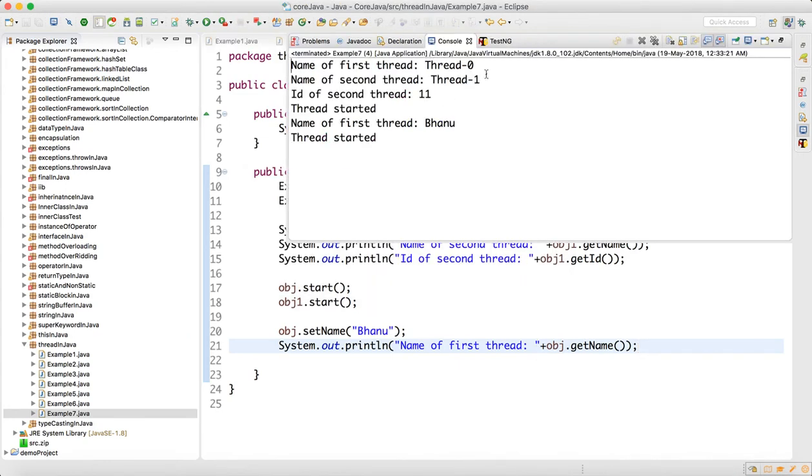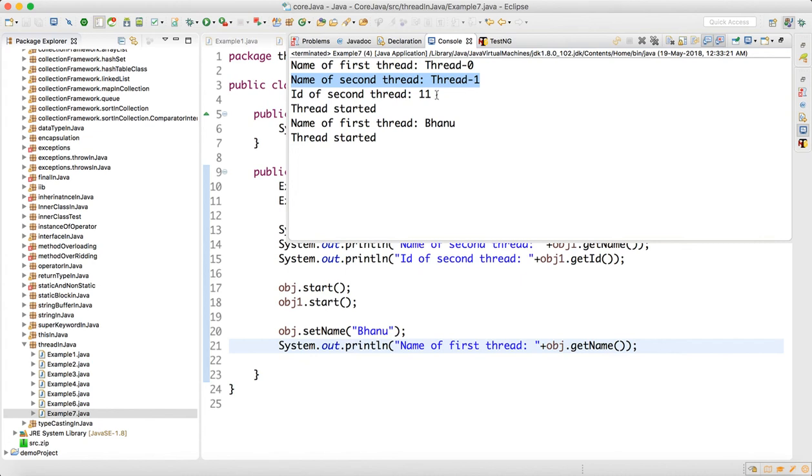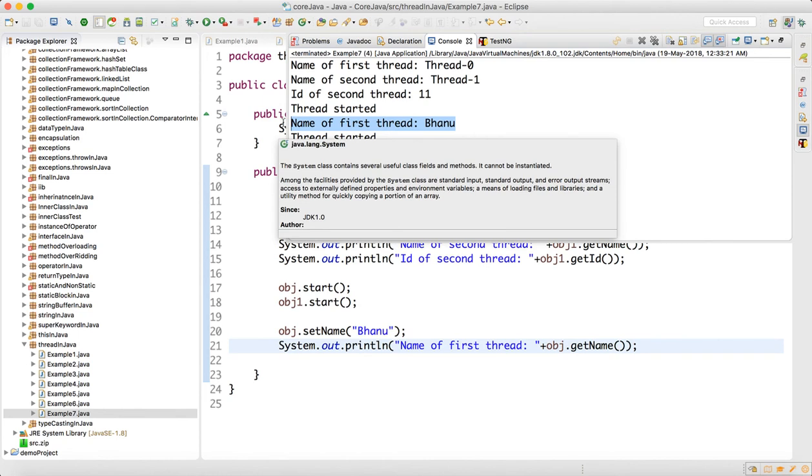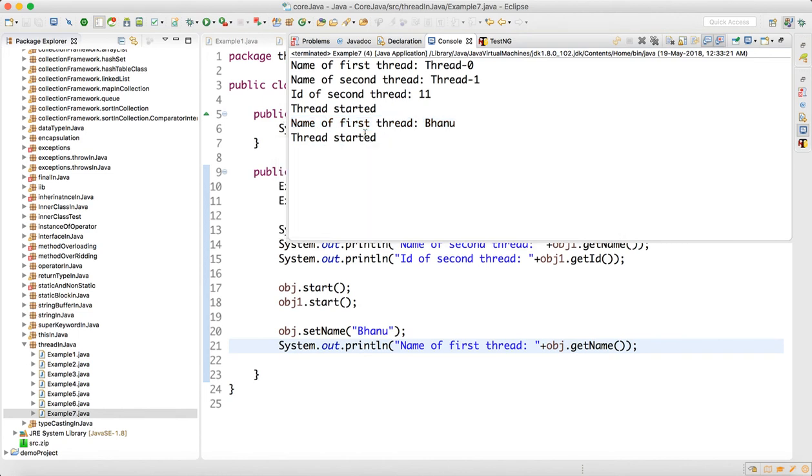See here, name of the first thread is Thread-0, name of the second thread is Thread-1, then id of the thread is 11. Then "thread started" because you are calling the start method. Then after that, name of the first thread became Bhanu because we are setting the name. And again you have "thread started" because